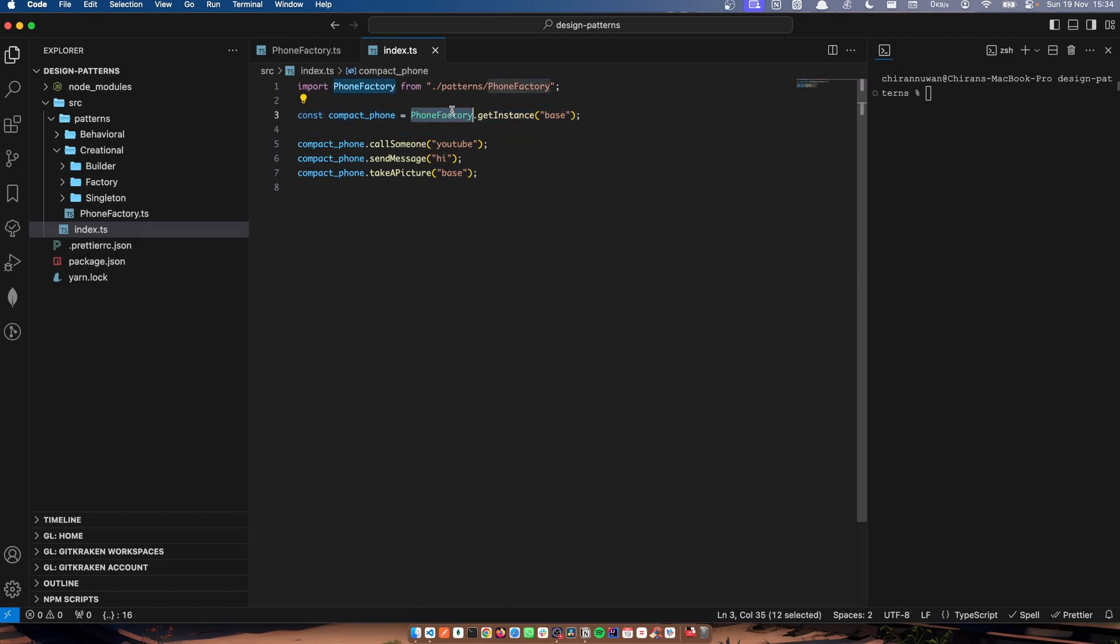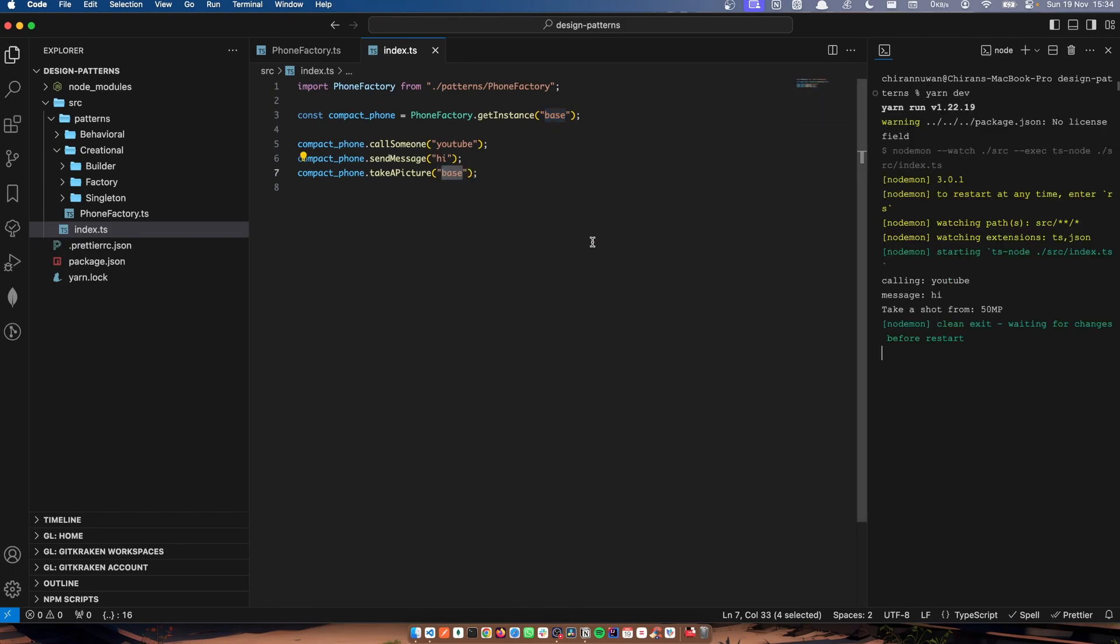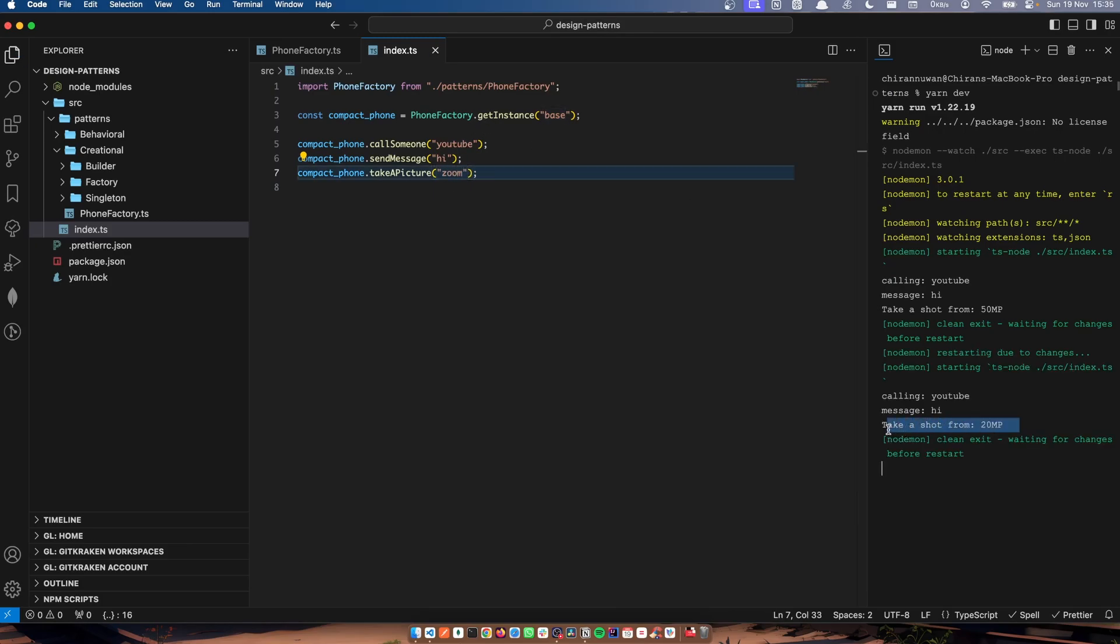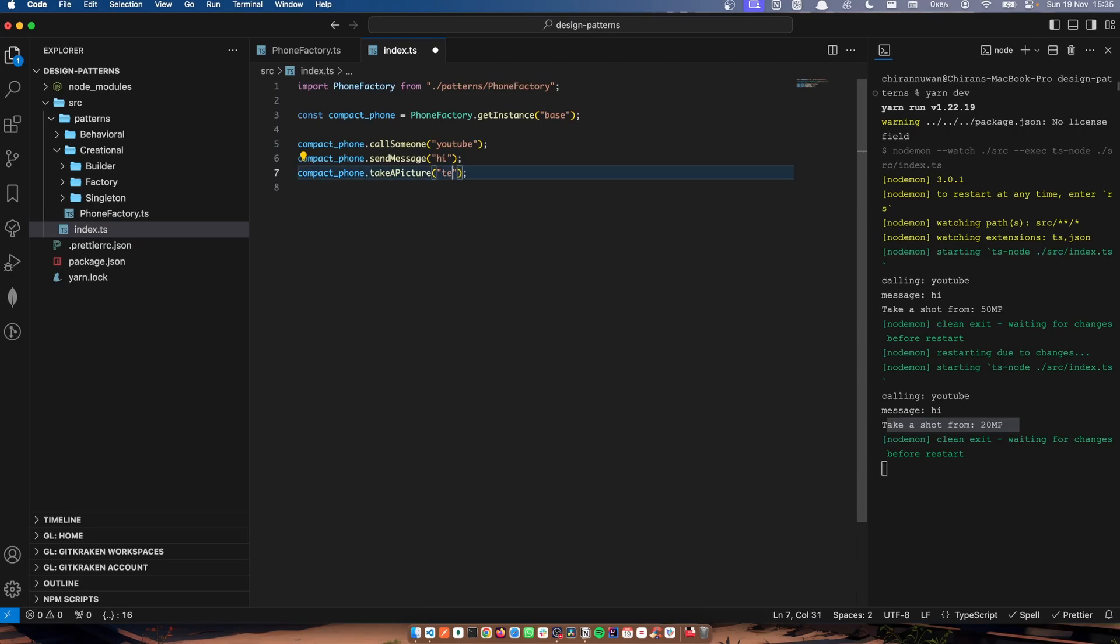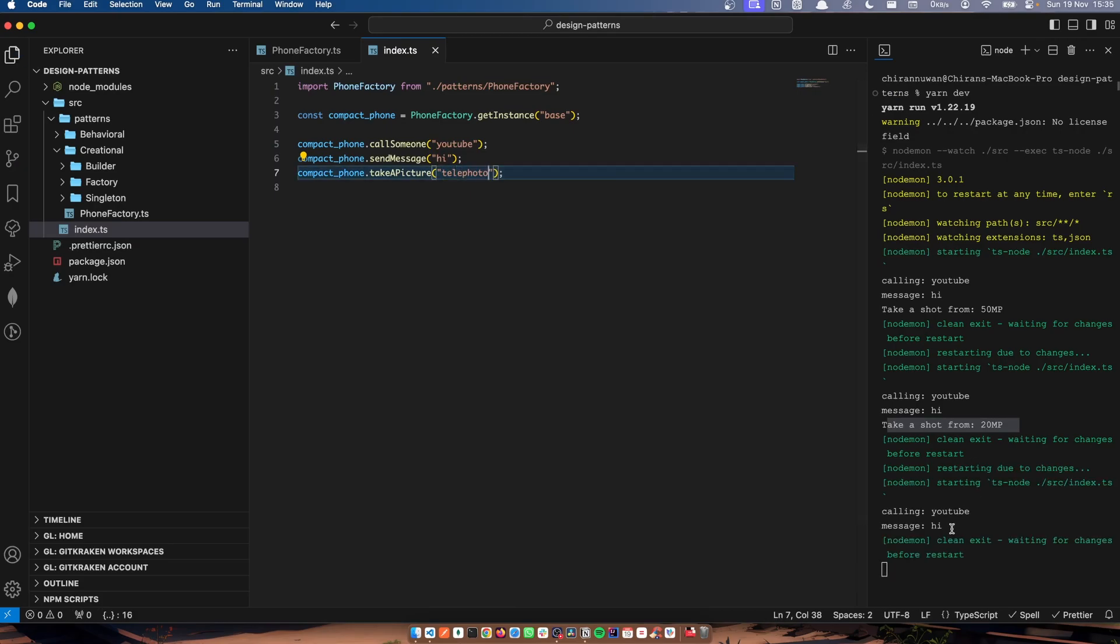I have the factory, phone factory, and getInstance, and I have base. So in the baseline, I've passed base here. Now I can get a 50 megapixel photo. I can type zoom here, and I can get a zoom photo. Here I'm going to type telephoto.